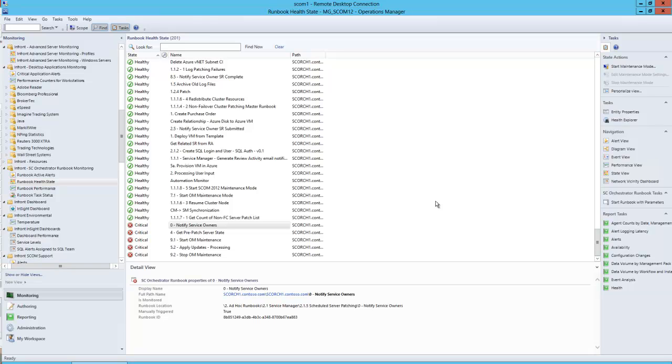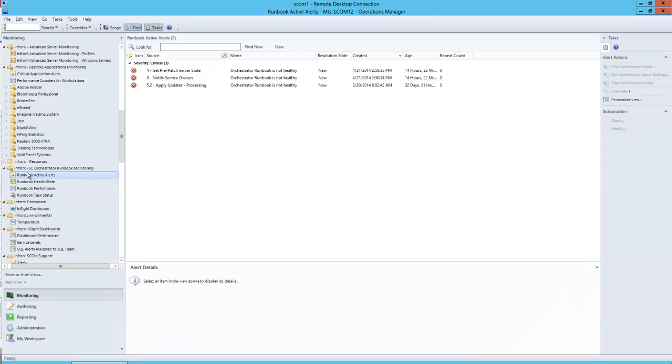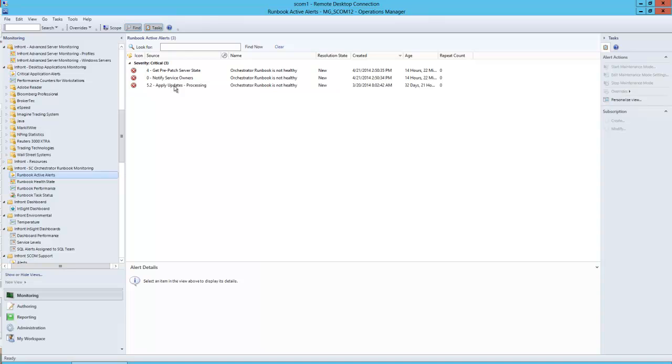By far the most value that this management pack provides is by centrally collecting, monitoring, and allowing for notifications and escalations on runbooks that have failed. Obviously, being that we're monitoring these runbooks, we can also build in remediation actions, so once we've identified consistent failures on a given runbook, this will allow us to go back to our runbook server and correct those failures.